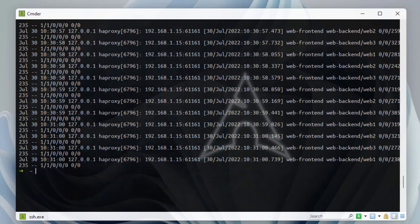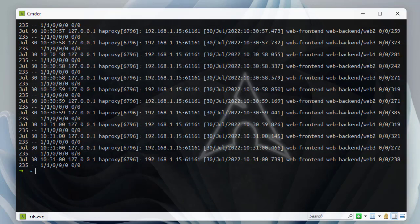That was a brief introduction to how to enable logging with syslog-ng and HAProxy. As always, I hope it's been informative. Thanks for watching — bye!